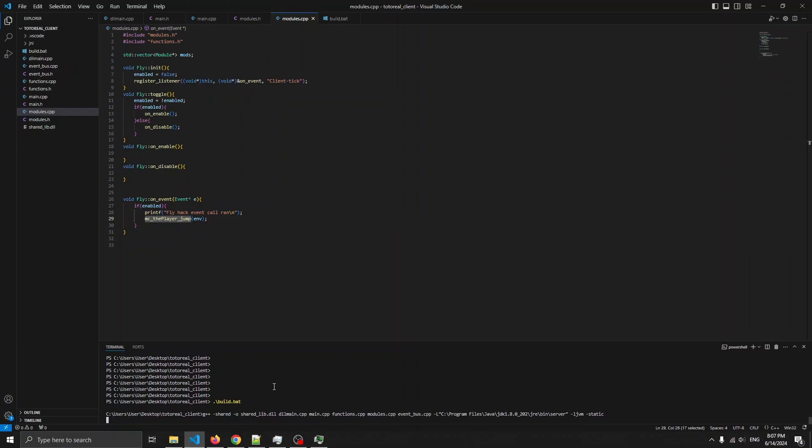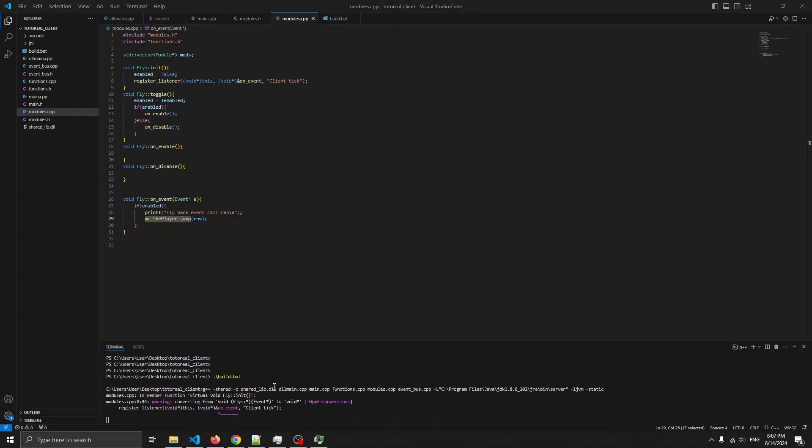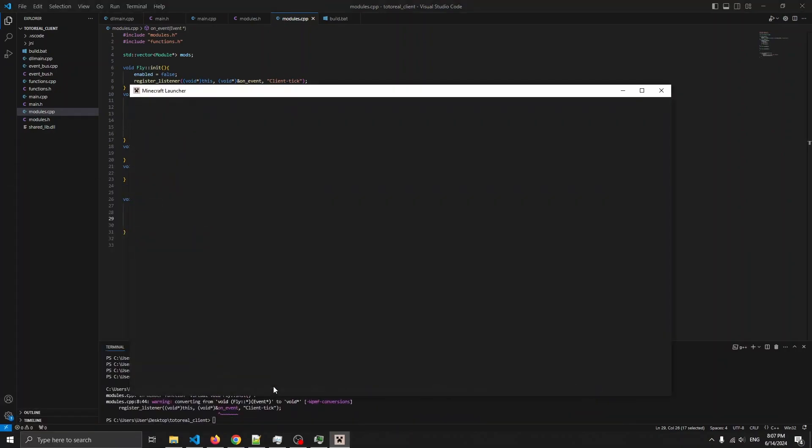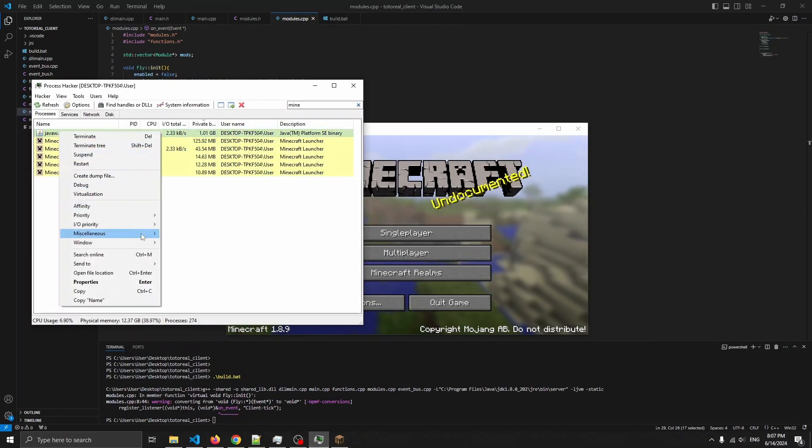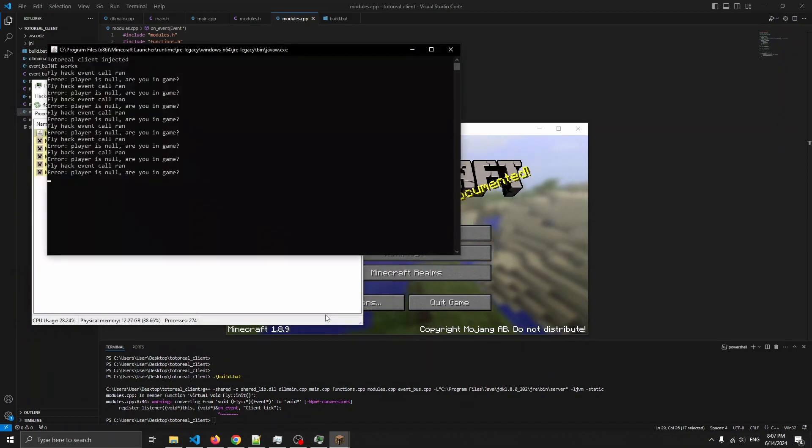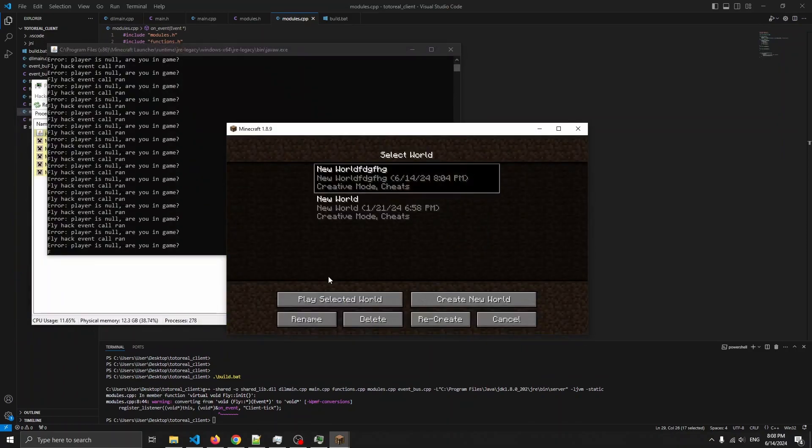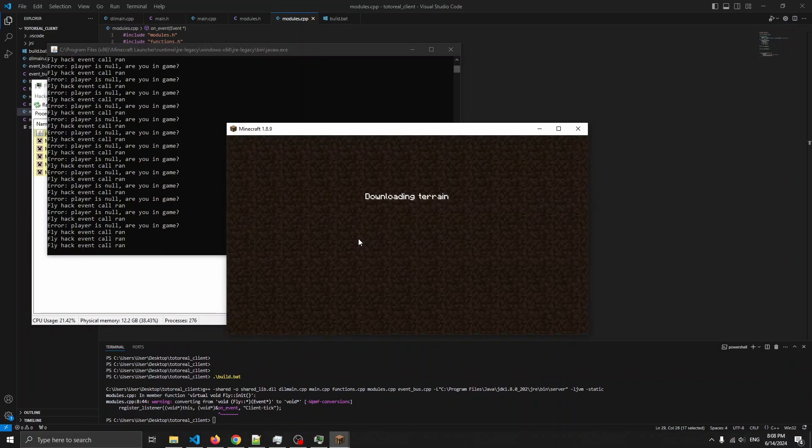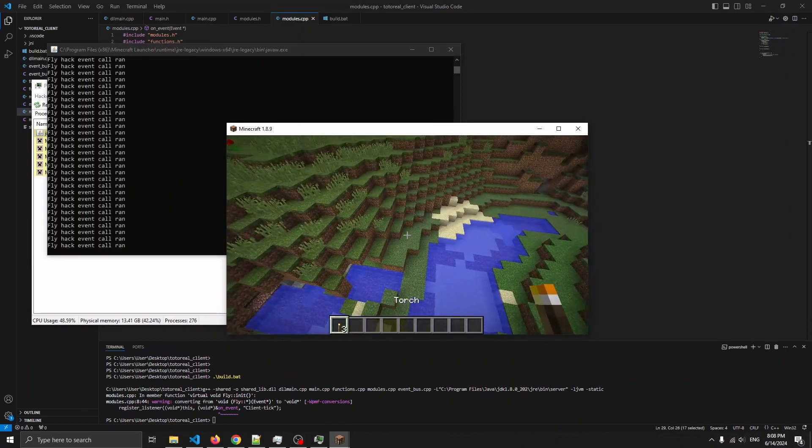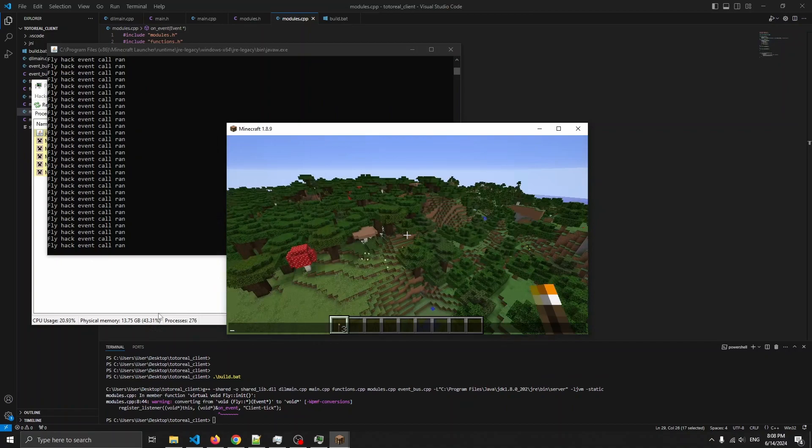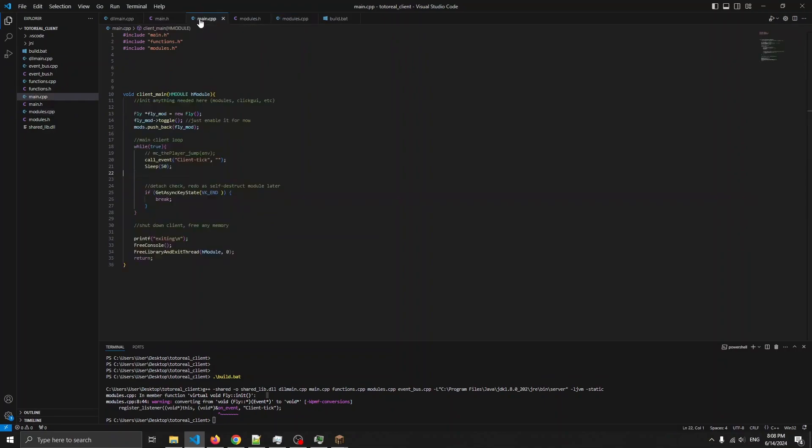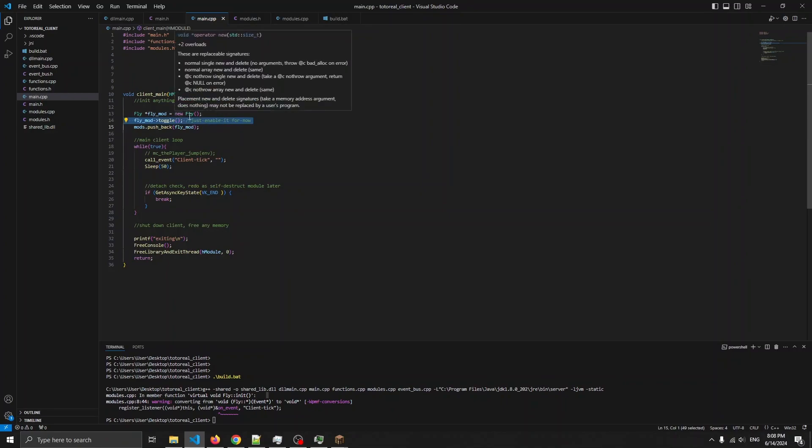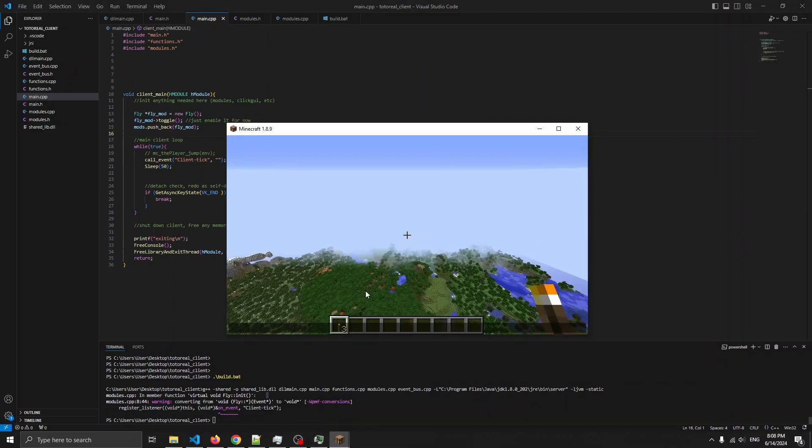So let's try compiling this. Alright, so now when I get into the game, as you can see, I'm flying up. It says fly hack event call ran. It's printing this, which means this is being called successfully. And the reason it started running right at the start is because, just as a test, I just immediately toggle it. But there's no wait to turn it off yet or anything like that. This is just a very simple example.